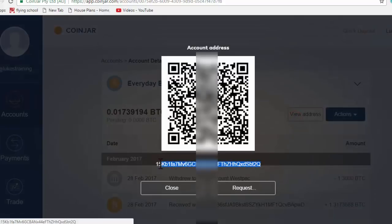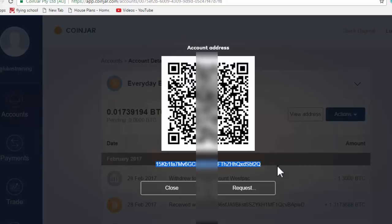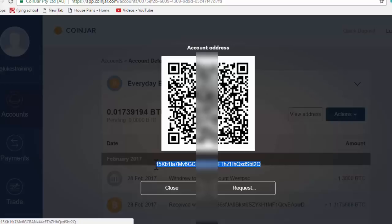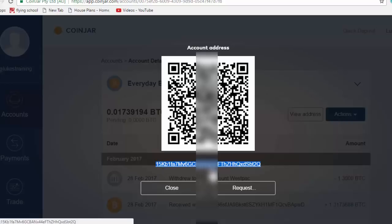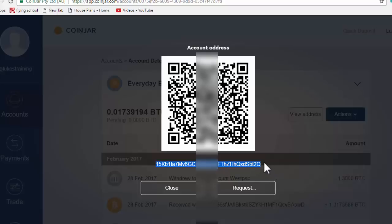So if someone was going to send you money via Bitcoin, you could copy this address and then have them send you the money. Now, this, if you're familiar with PayPal, could be likened to the PayPal email.